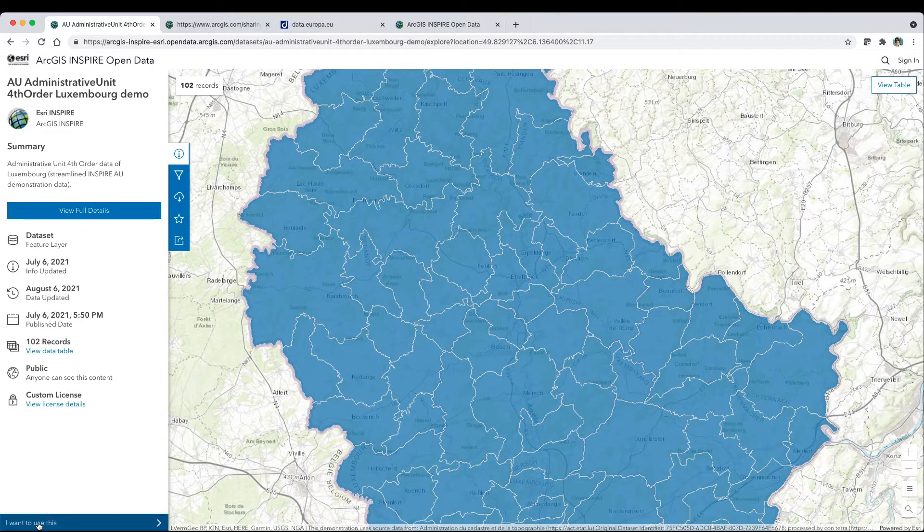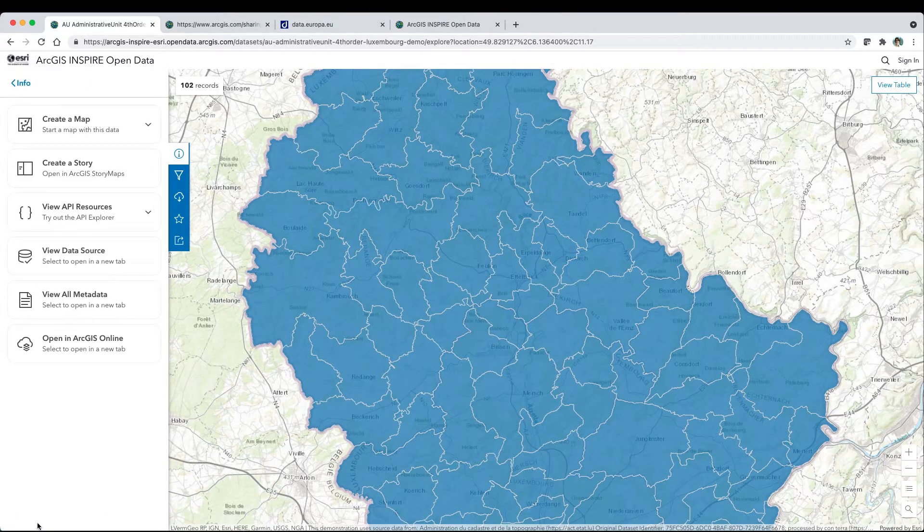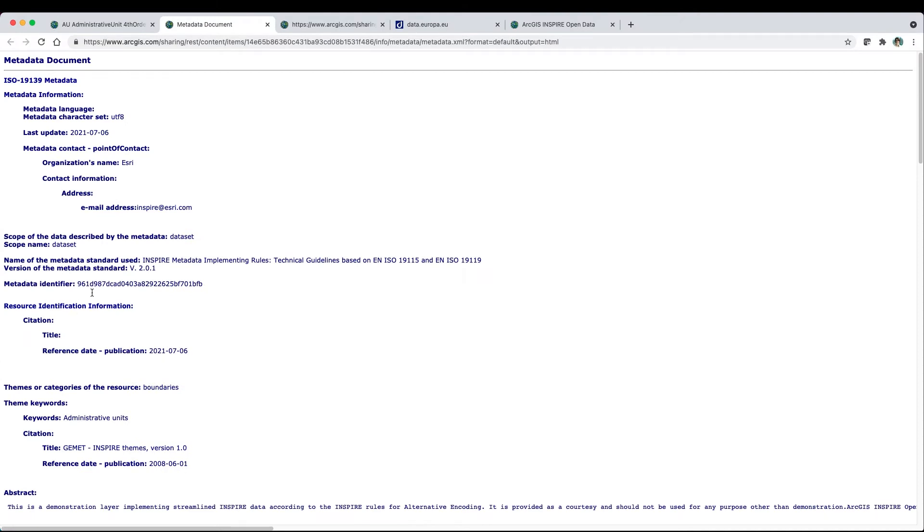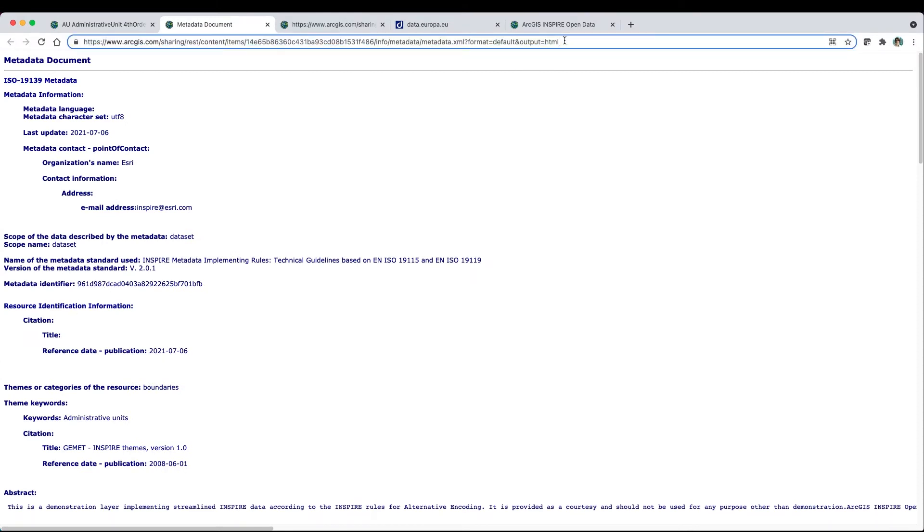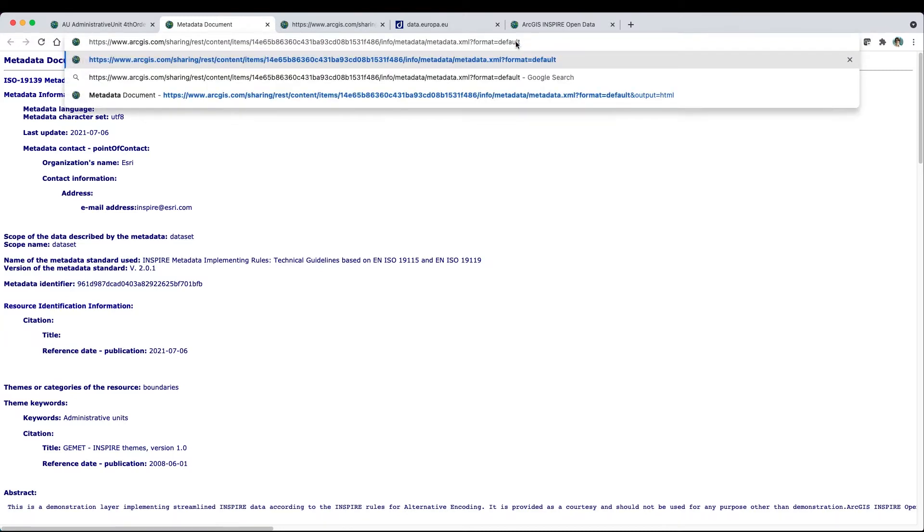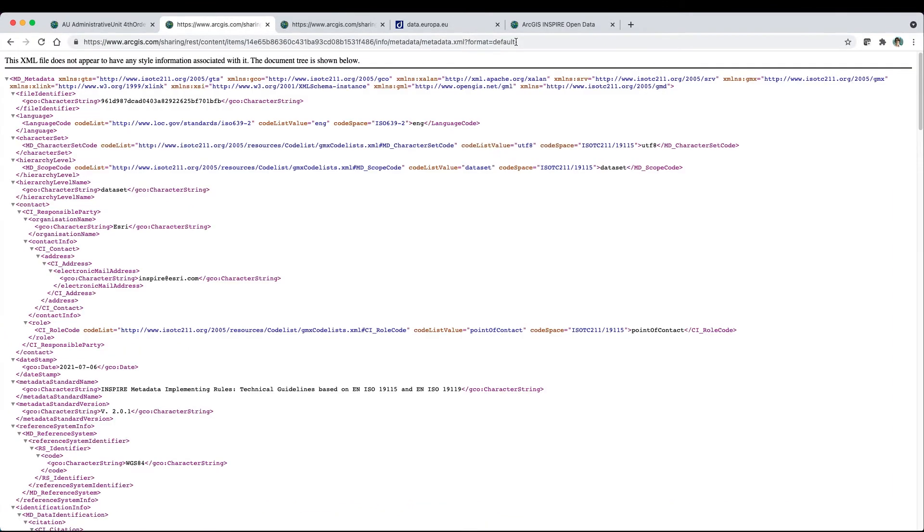View all metadata to read more details in this human-friendly HTML format. These metadata conform to the Inspire metadata standard. Simply change the URL endpoint to view in machine-readable XML format, ready for the Inspire validator.